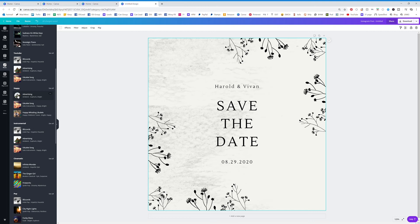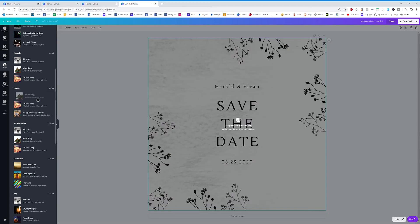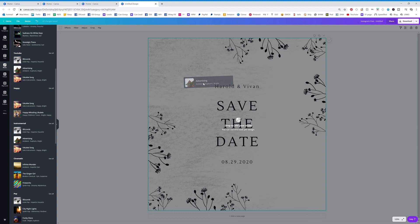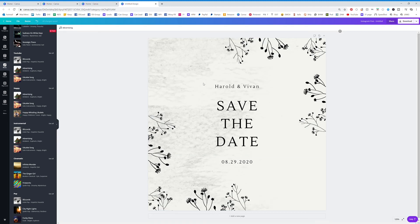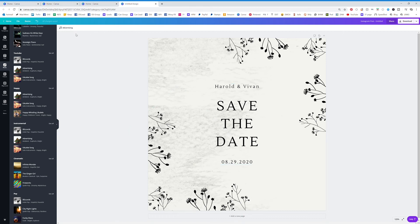When you want some of this music added to your graphic, you just drag it over like so, and you're going to see it right here at the top of your design. Now if you click on advertising, that music, that's what that was called.